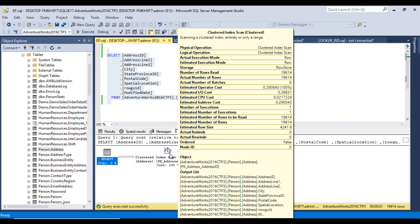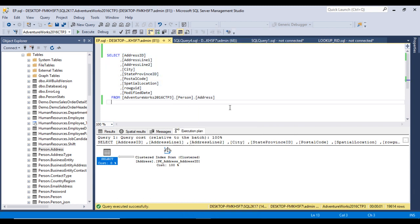In the actual execution plan, clicking on the clustered index scan shows information including physical operations, logical operations, actual execution mode (row), estimated mode (row), storage (row store — replaced by column store if a column store index is created), number of row reads (19,614), and actual number of rows (19,614). It contains both estimated and actual information.